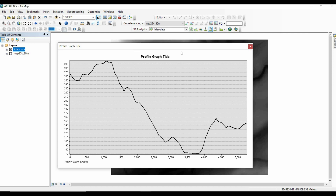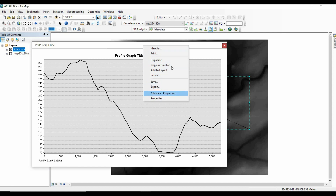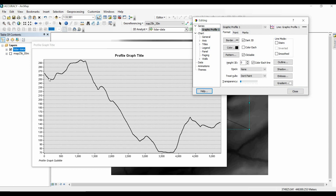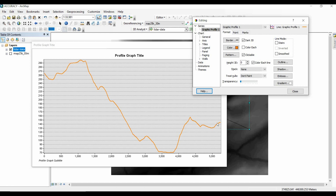Now, how to improve the presentation of this topographic profile. Right-click somewhere at the top of the graph and go to 'Advanced Properties.' I won't go through all the properties — just some of them so you become familiar with how to improve the graph quality. For example, first I'll go to the graphic profile itself and change the color of the line. I'll click on 'Color,' pick orange, and click OK. This is now the new color for the topographic profile.